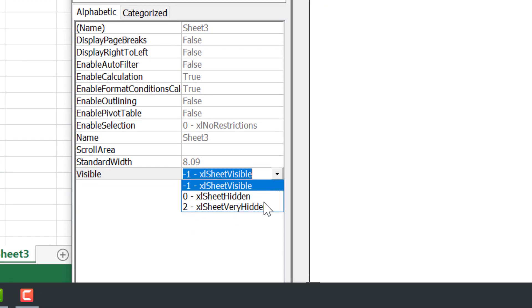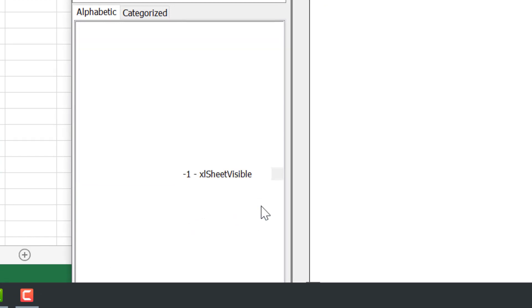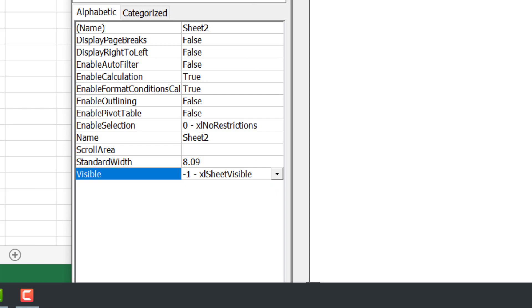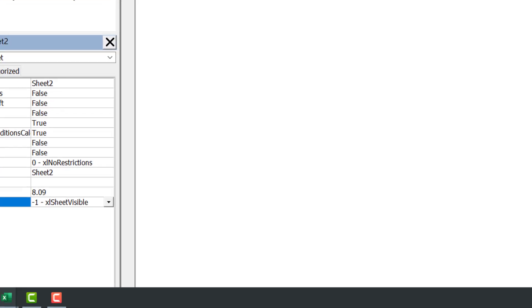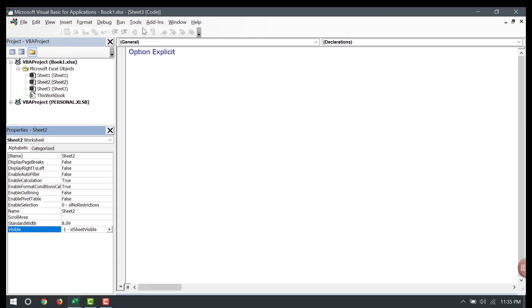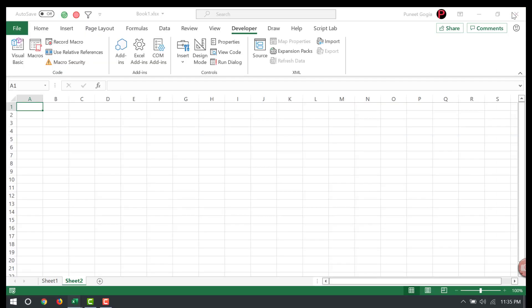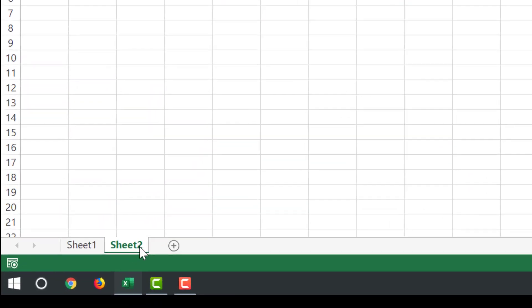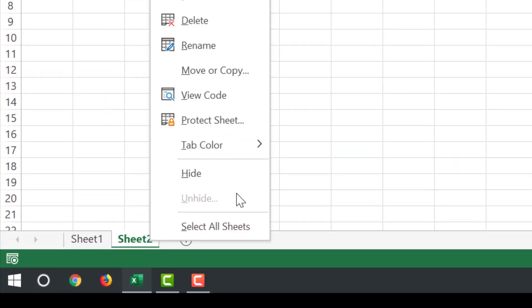Now just close the Visual Basic Editor and come back to your workbook and try to unhide. There is no option to unhide that worksheet because you have made it very hidden through your Visual Basic Editor.